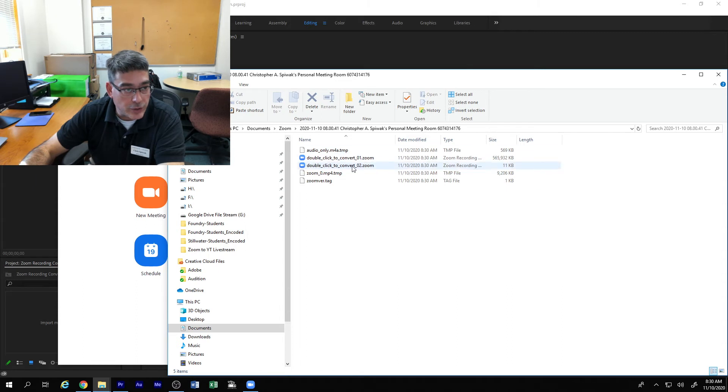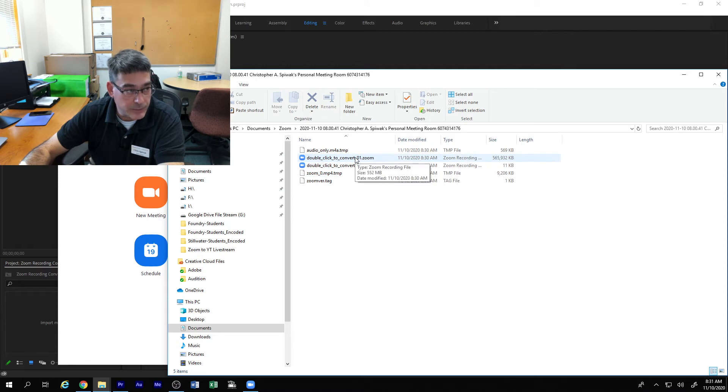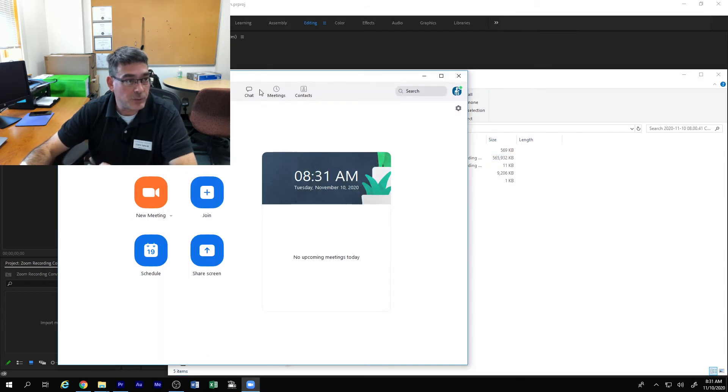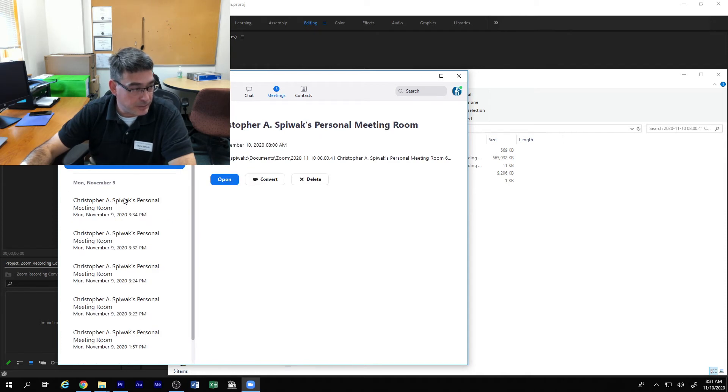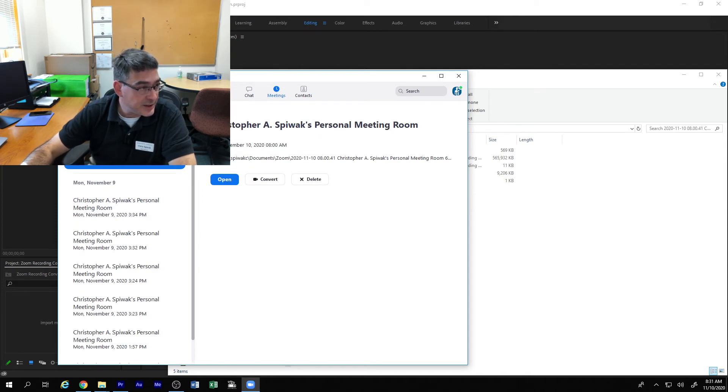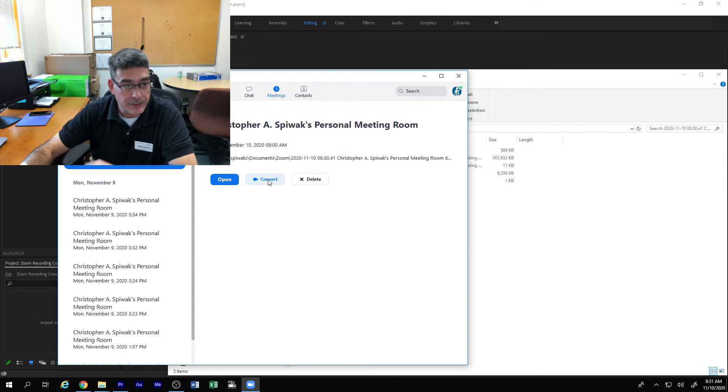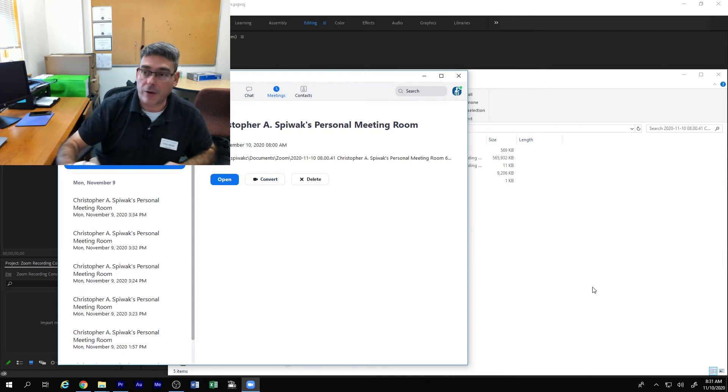You can finish that conversion right from here by double clicking on that 01 or right from the zoom client. If you click on meetings recorded, you can see that most recent one from today and now it gives you the opportunity to convert. Either way that's possible.